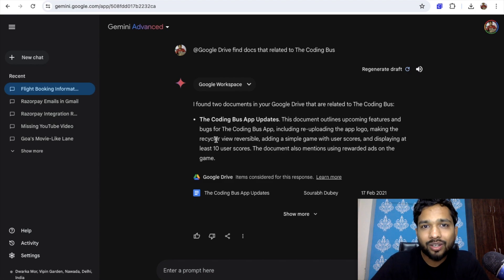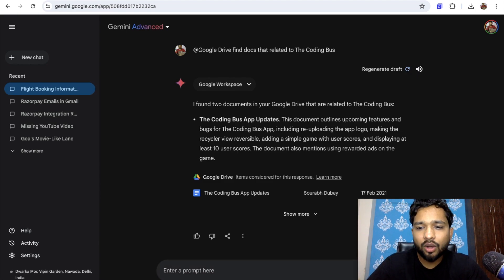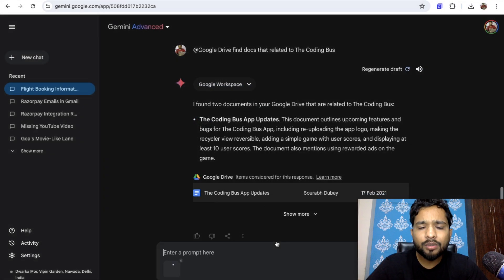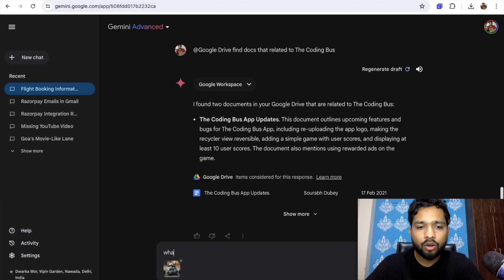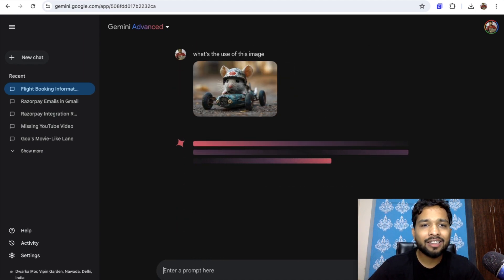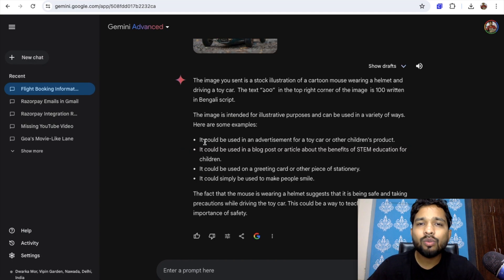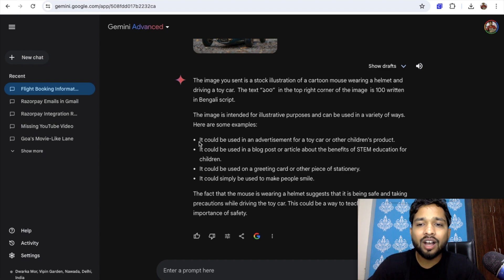Now I'm going to upload one image and let's see how this works. I want to know the use of this image. Gemini will give you some answers — like how this image could be used in advertisements for toy cars and children's products, or on greeting cards and stationery.